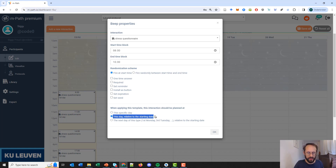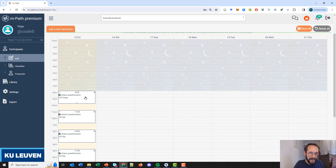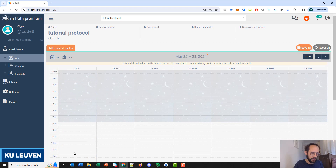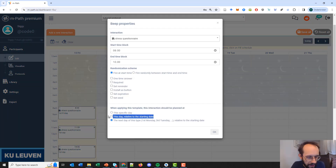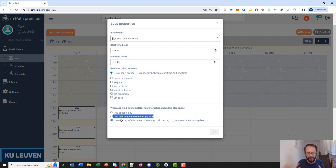The third type is a bit more complex: 'the next day of this type.' So this would be the first Friday of the research, then the first Saturday, the first Sunday, first Monday, first Wednesday, first Thursday, and then what is planned next would be on the second Friday. Why would you use something like that? For example, if you want to have different questionnaires on the weekend compared to the week, you can use 'next day of this type' to know what will be sent on the first Saturday, the first Sunday — in the first weekend versus during the first week. But in most cases, 'this day relative to the starting date' is more than sufficient.